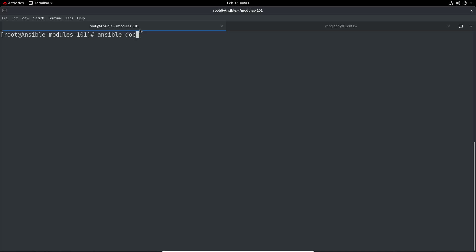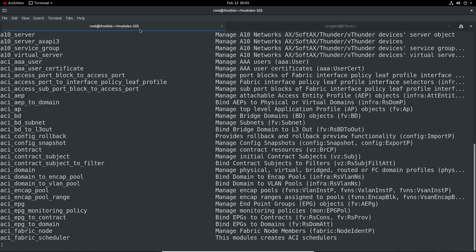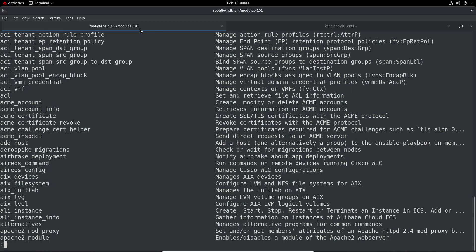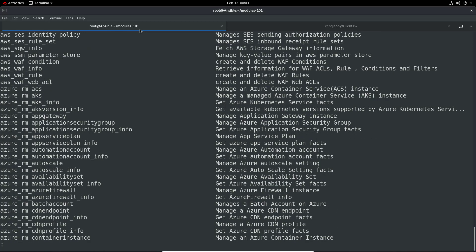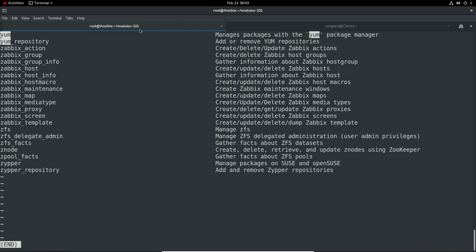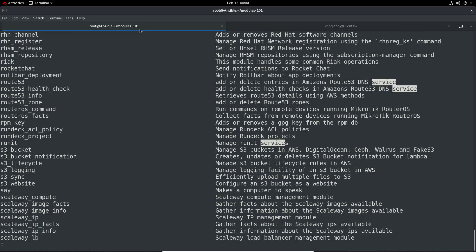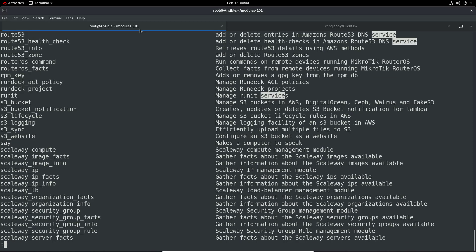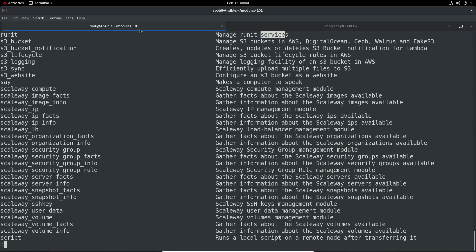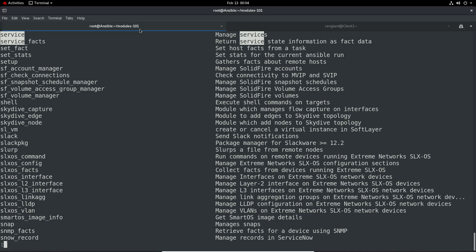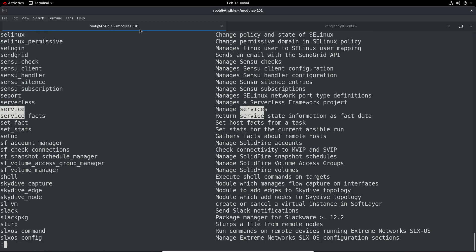One other thing you can do is ansible-doc minus l. This lists the sheer number of modules available - there are a hell of a lot. You can search, for example for yum: we've got yum, manage repository, yabbix, and quite a lot of other stuff. We've got the service module too - you can search and find it here. You can manage a hell of a lot of things in your system using these modules.